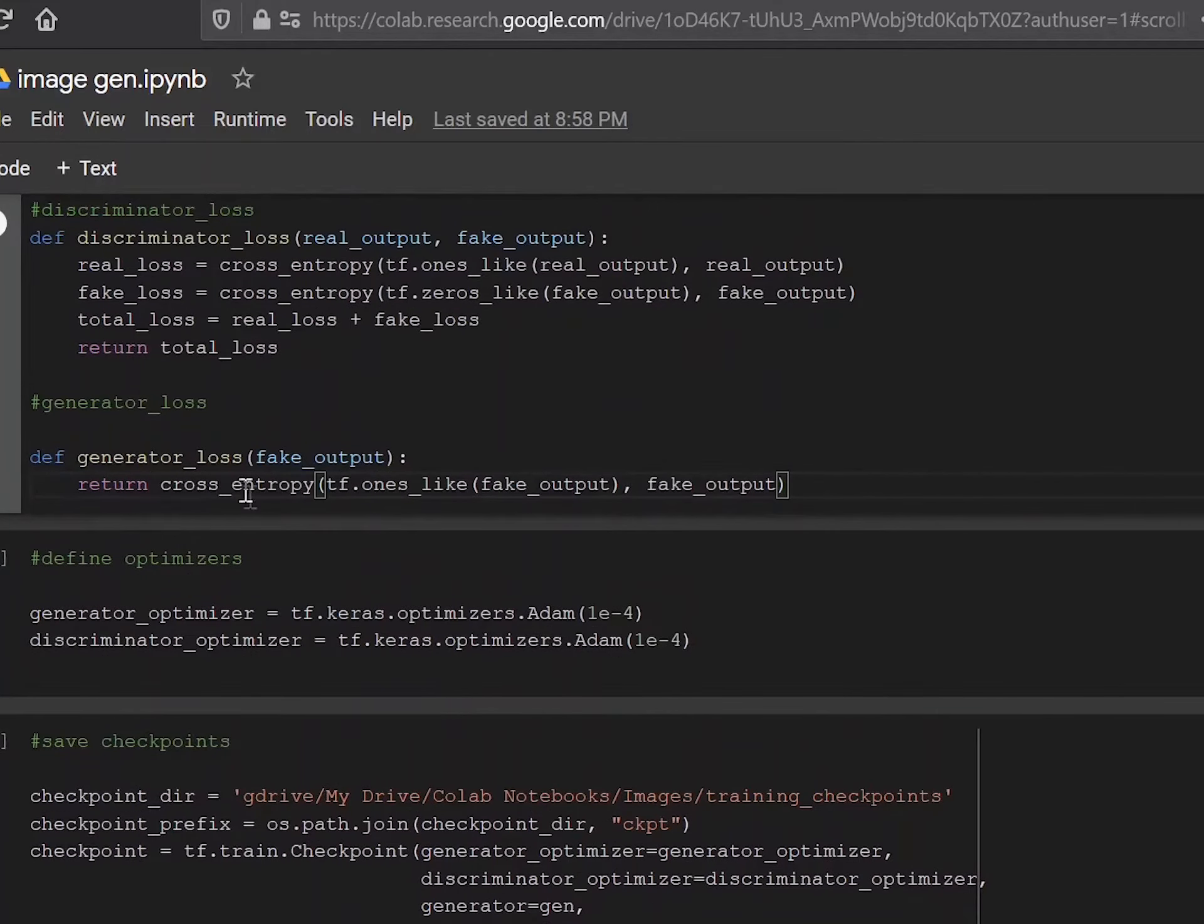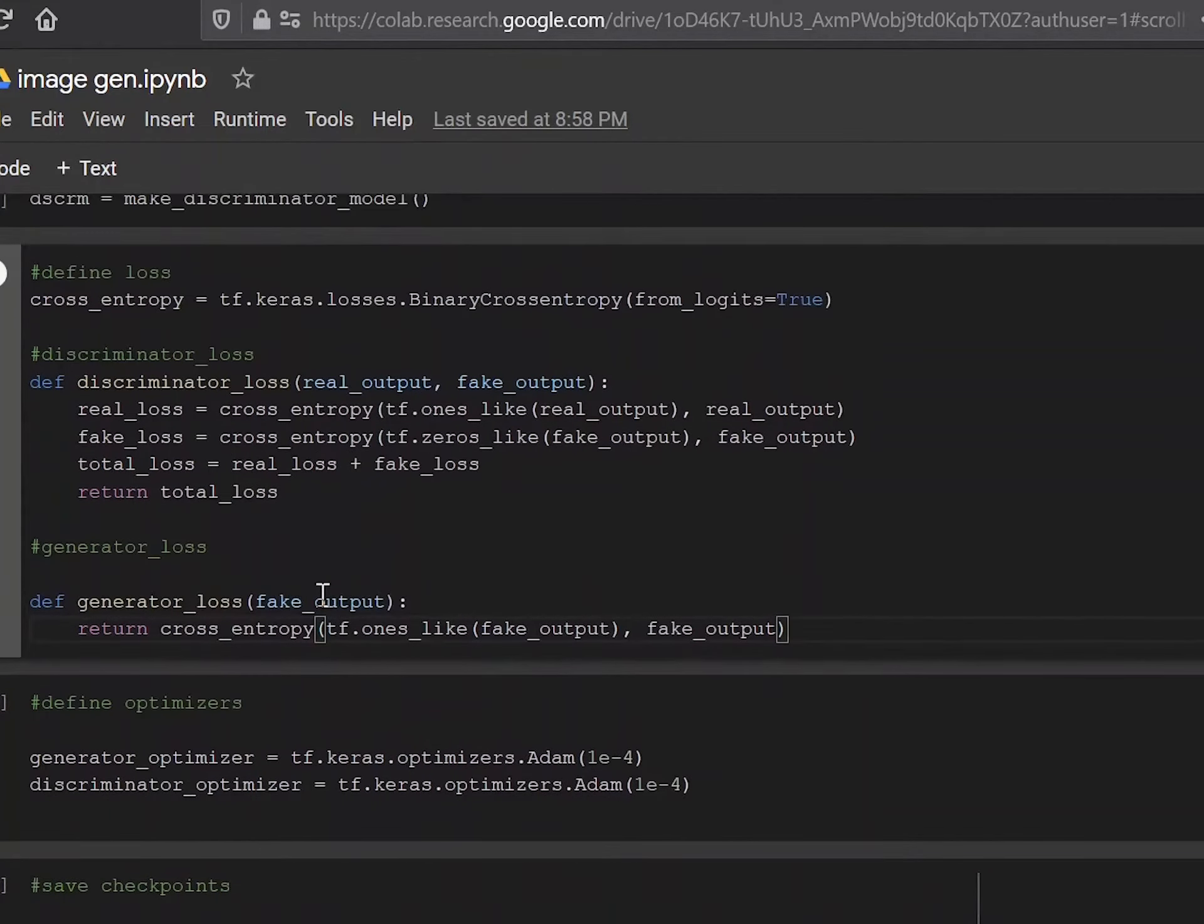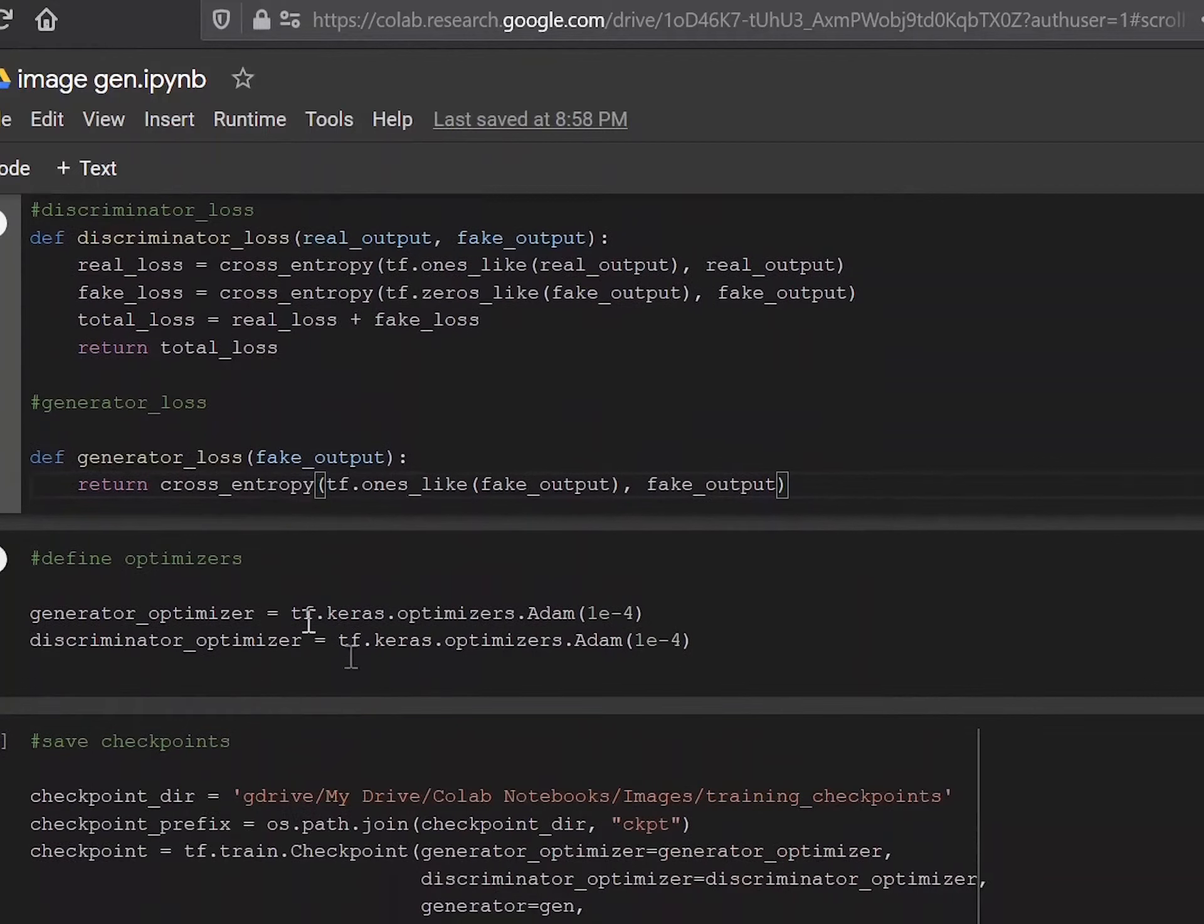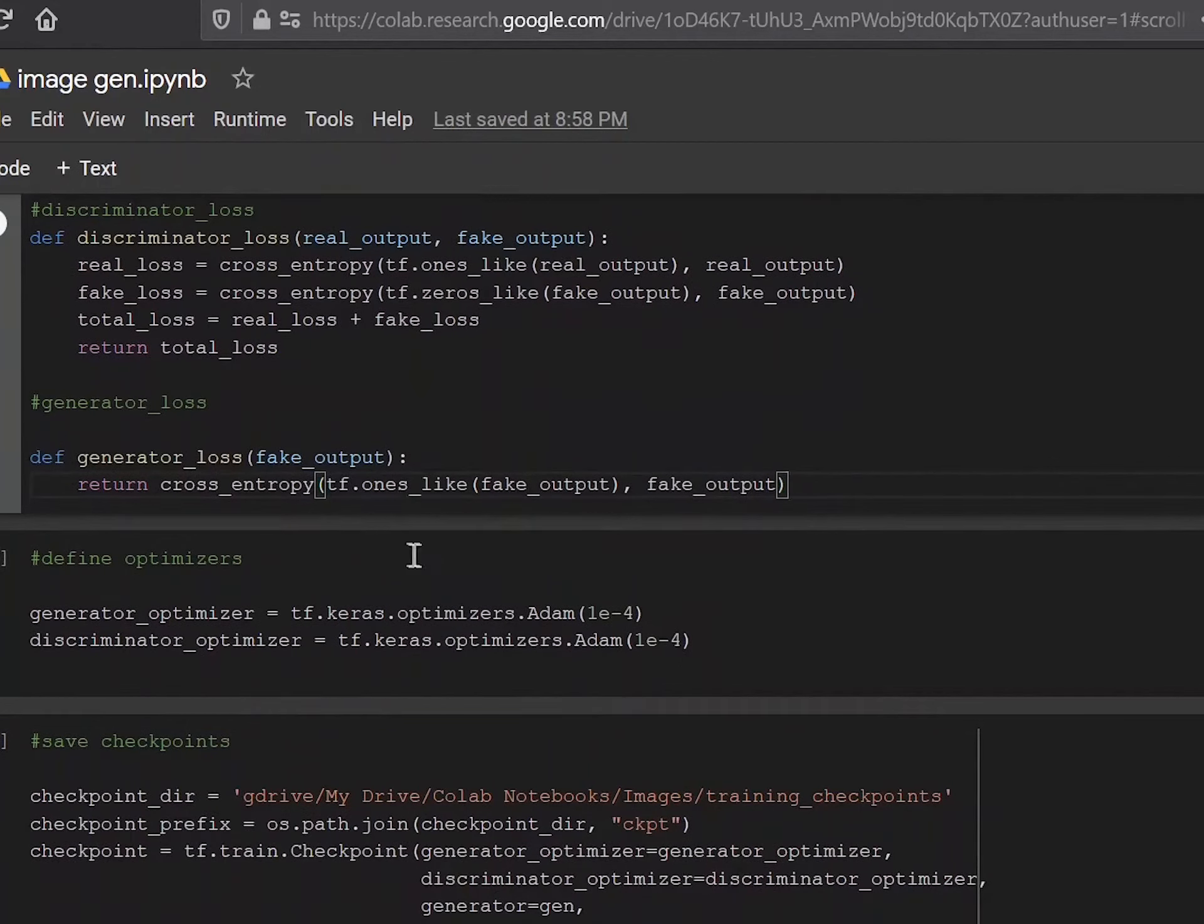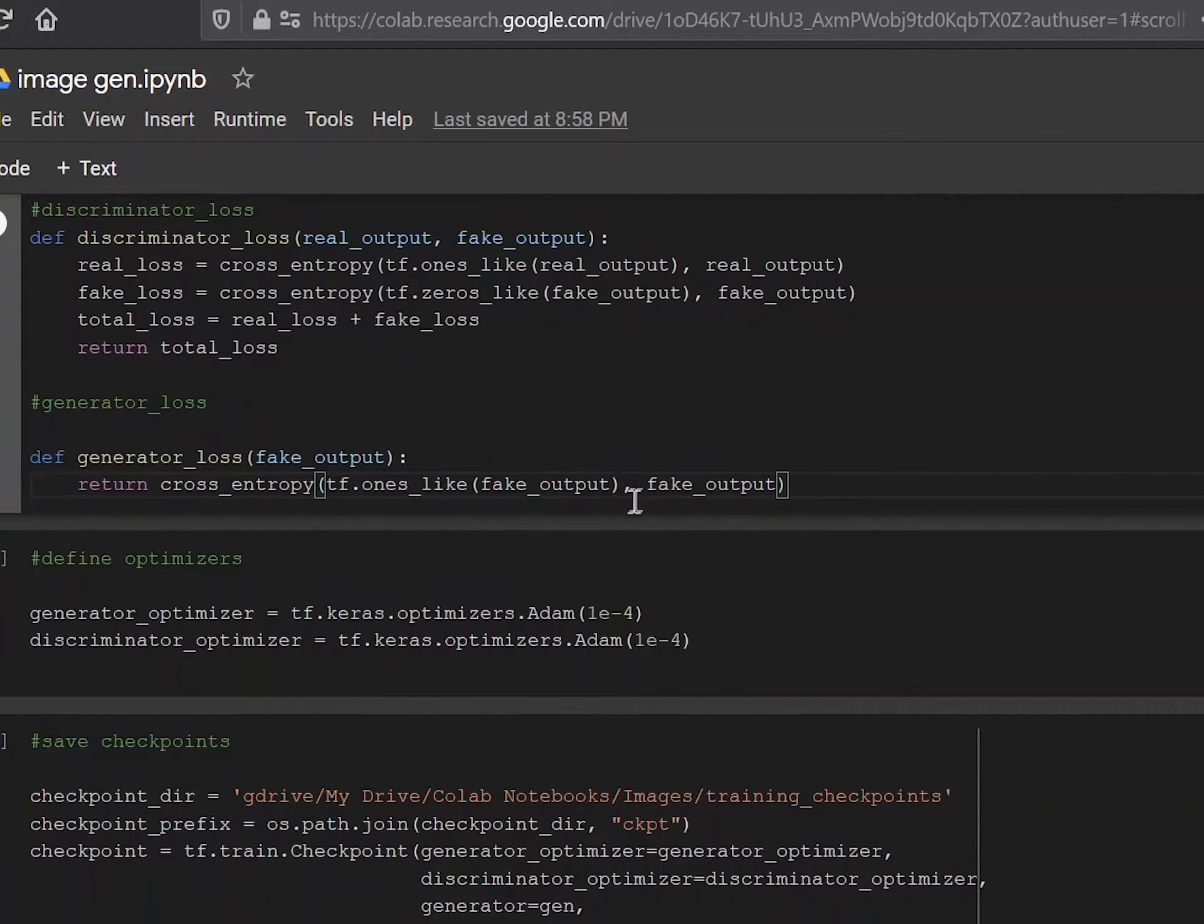And the generator loss, which is only of the fake outputs, because that's the only thing that the generator has—anything that the generator makes is fake by definition. So you would just return the cross entropy between an array of entirely ones and the fake output.